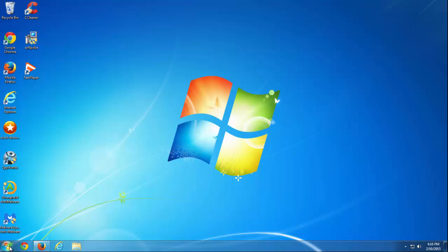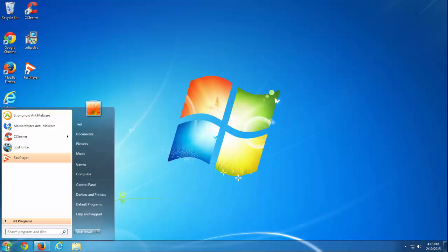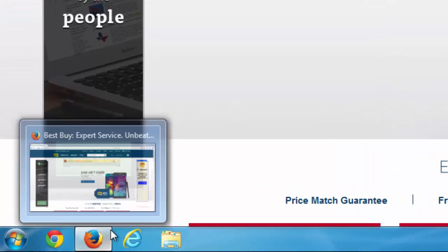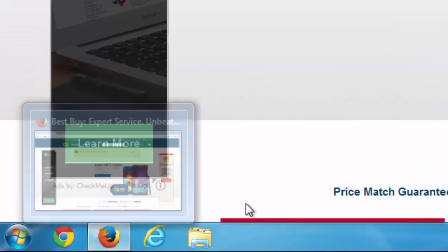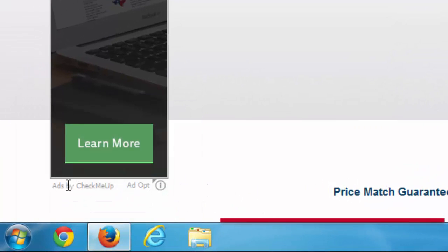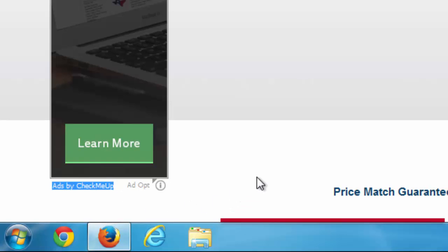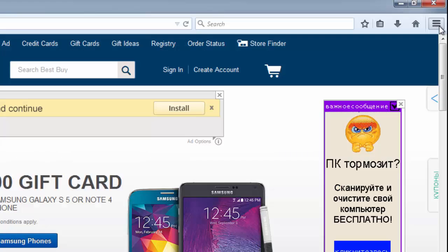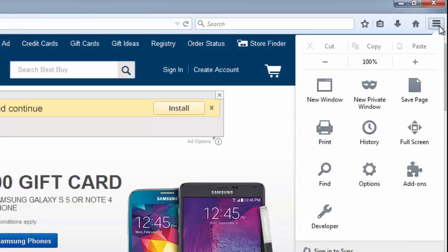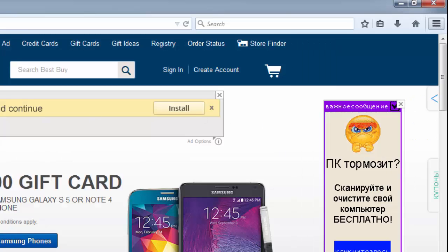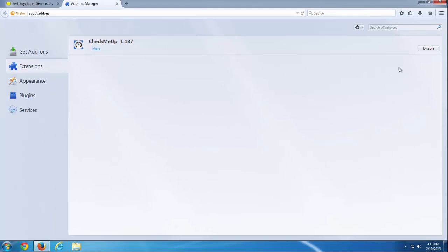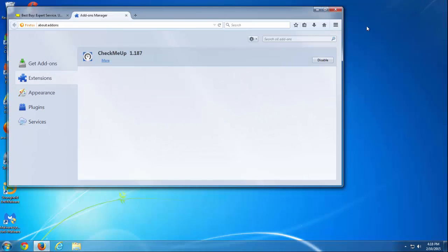Hello, in today's video I will show you how to remove Check Me Up adware. This is a browser add-on that gets installed in three major browsers: Mozilla Firefox, Google Chrome, and Internet Explorer. It shows you ads and banners saying 'ads by Check Me Up'. As you can see on the video right now, you can also see it installed.